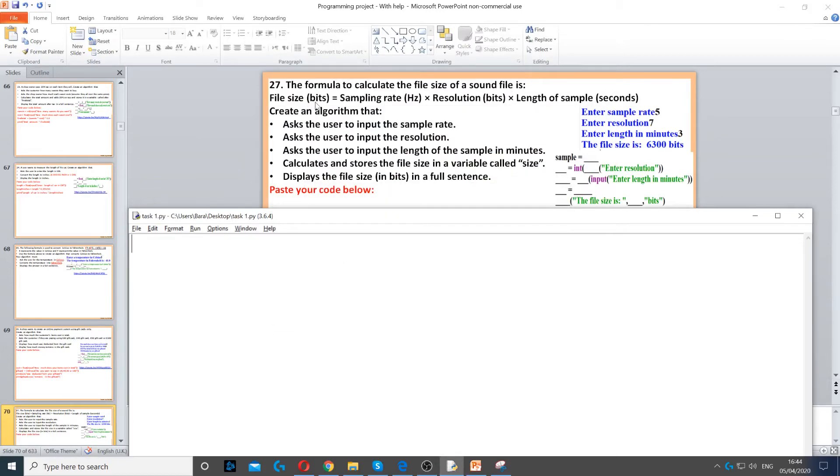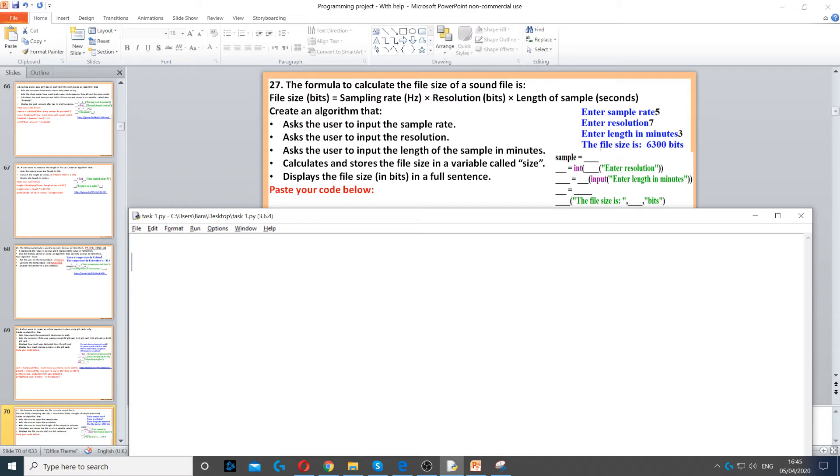In this question we're asked to calculate the file size of a sound file. The first thing we need to do in this algorithm is ask the user to input the sample rate, so we need to create